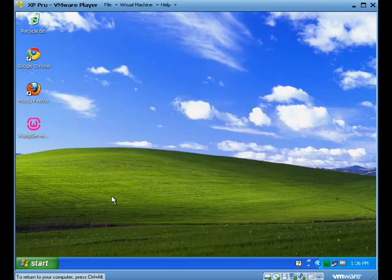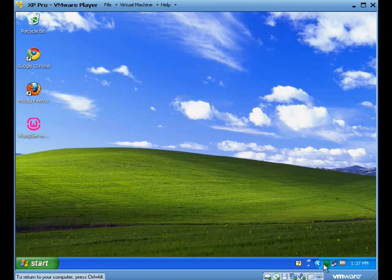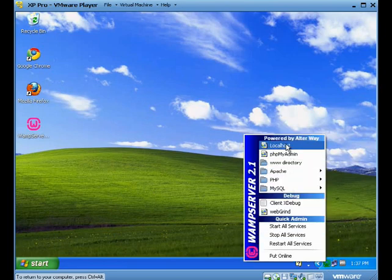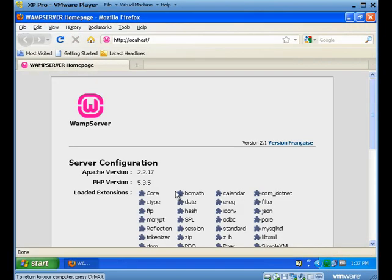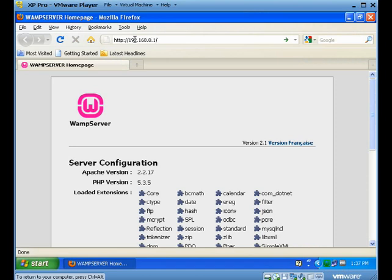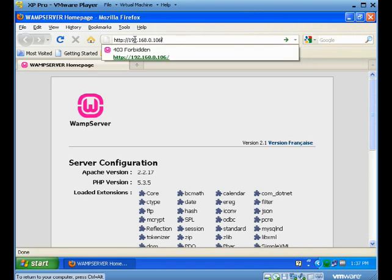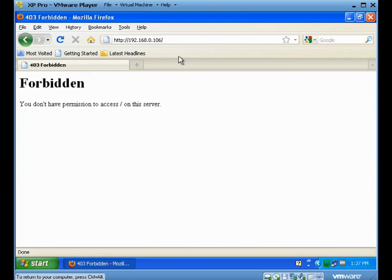So if I want to take a look at my server setup, it obviously works with localhost. When I try to go to 192.168.0.106, I get this forbidden rule. Now, that means I can get to the server, but the server is saying that I'm not allowed to have access.